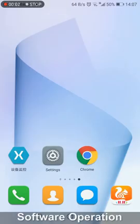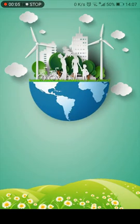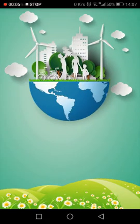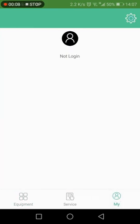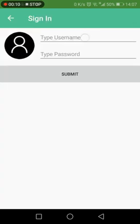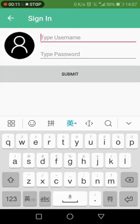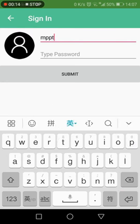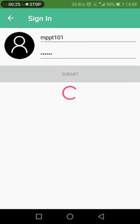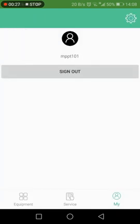Next, proceed with the APP operation. Open the device monitoring software and click Login. Click the username and password fields. The username and password are provided by the factory. The default password is 126.